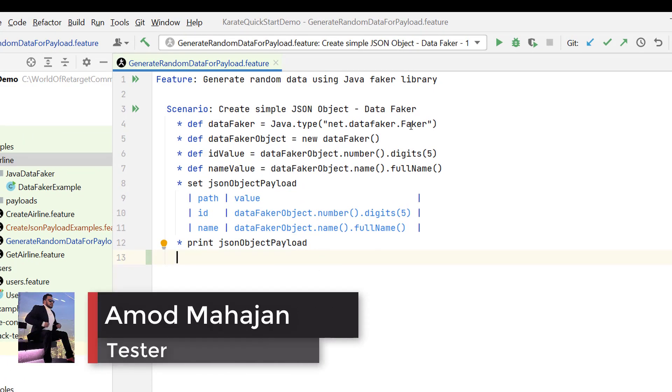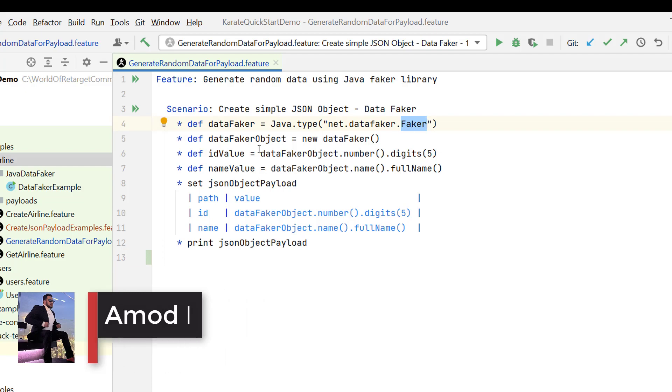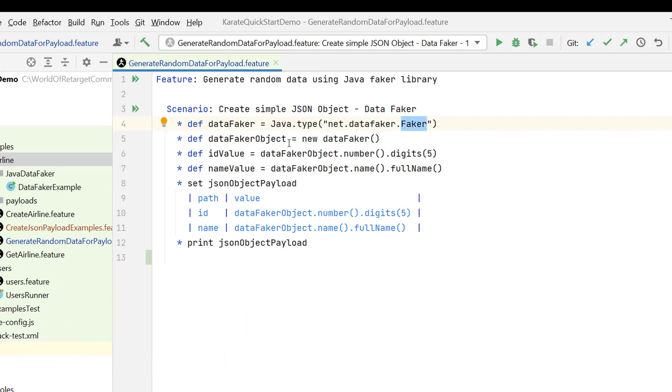We imported faker class in our feature file, then we created an object of that faker class and then we are able to call the methods of it. Here we are not going to get any auto suggestions of those methods from that class, which is a pain.